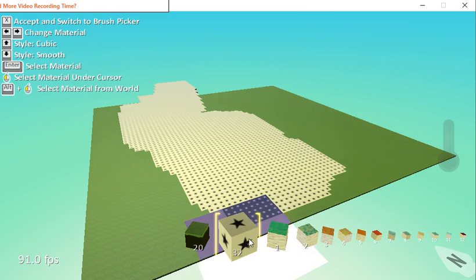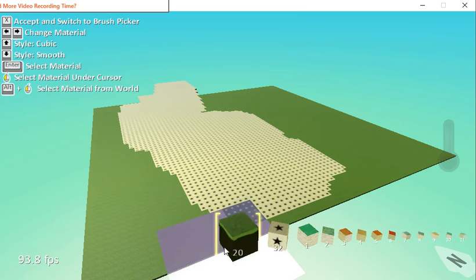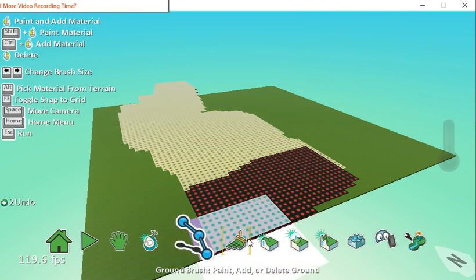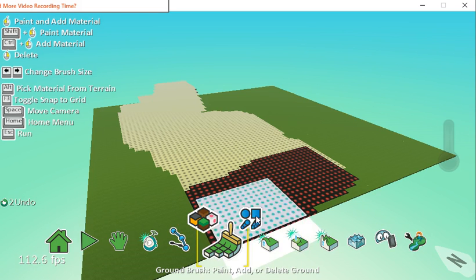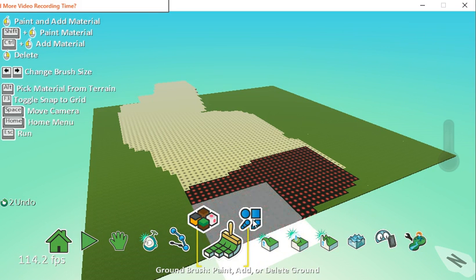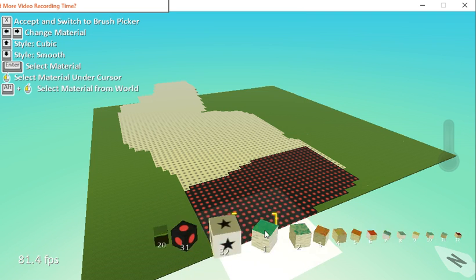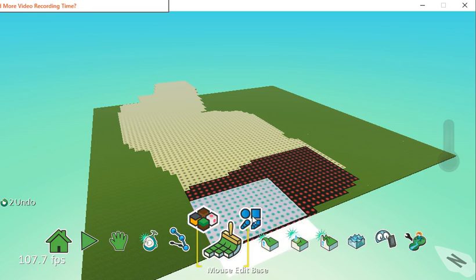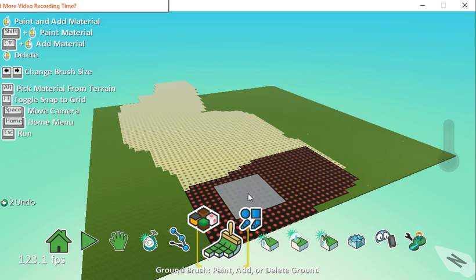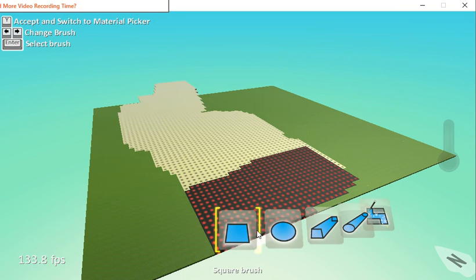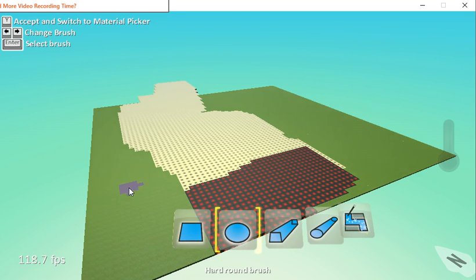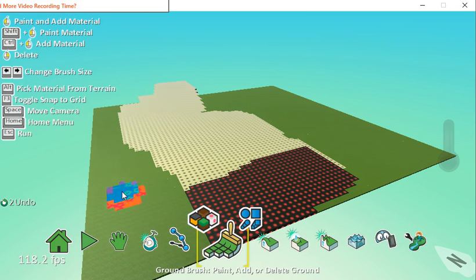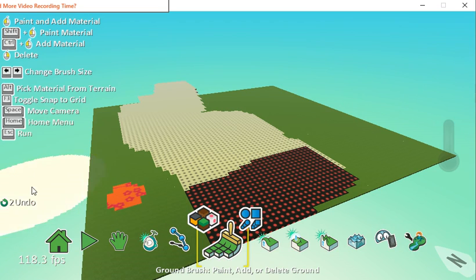Now you've also got this particular tool here which allows you to change the brush shape. I'm just going to go to a different type of terrain so you can see the effect, and I'm going to make the brush much smaller. So at the moment we've been using the square brush. As you can see, the circular brush is, as you'd expect, creating circles, and as the circle gets bigger, obviously the more circular it seems.